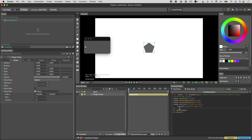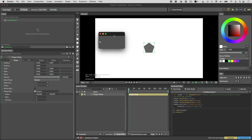Something else you can do with buttons is make them disabled and enabled — see the documentation for that. For example, if someone sets a dropdown to something, you can make a button stop working and things like that.